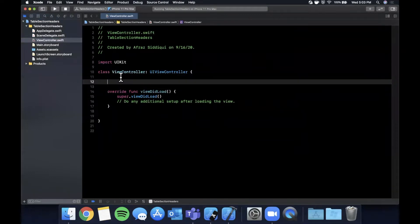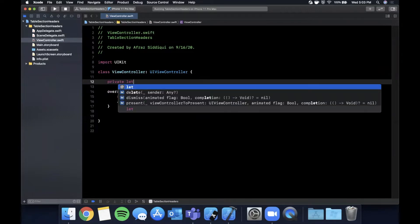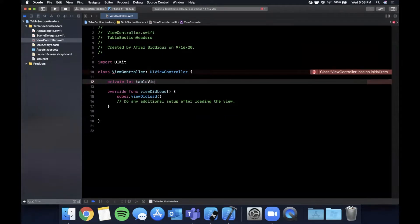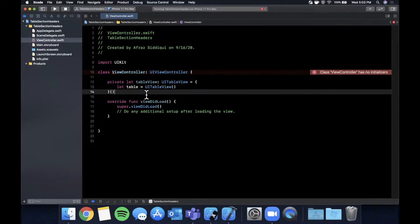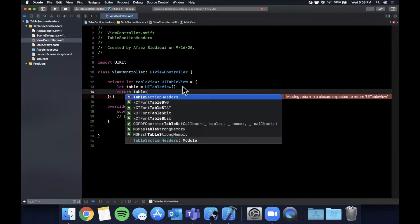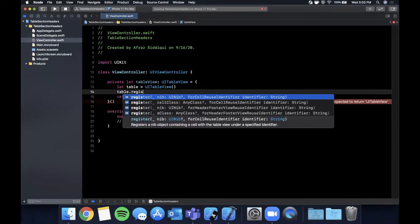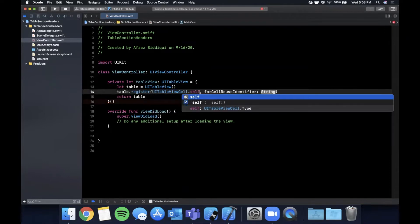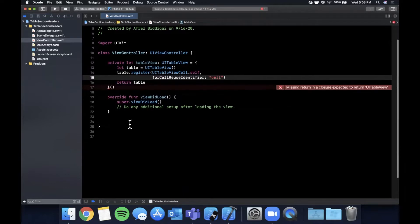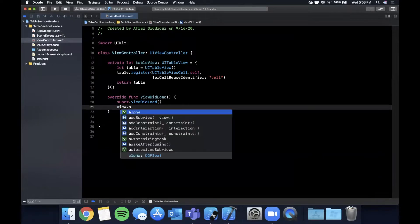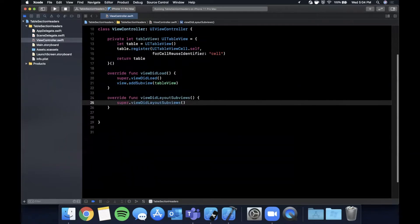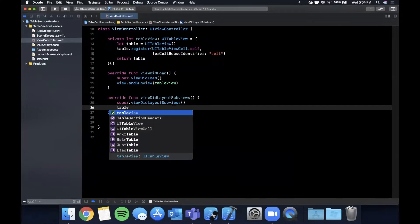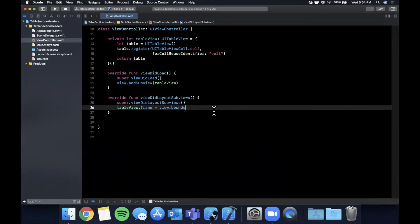Before we talk about section titles and section title views for the header, we need to create a table. We're going to create a basic UITableView entirely in code — no storyboard — using the anonymous closure pattern. We'll return the table and register a cell for UITableViewCell.self with an identifier of 'cell'. Then we add it as a subview and override viewDidLayoutSubviews to set tableView.frame to view.bounds.